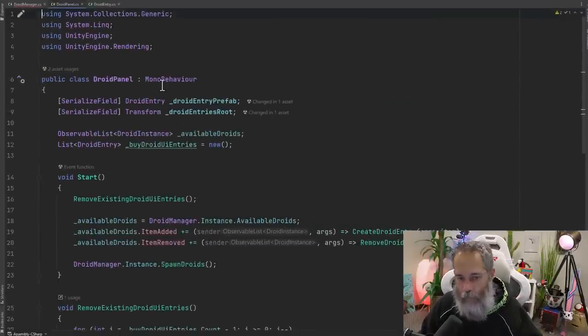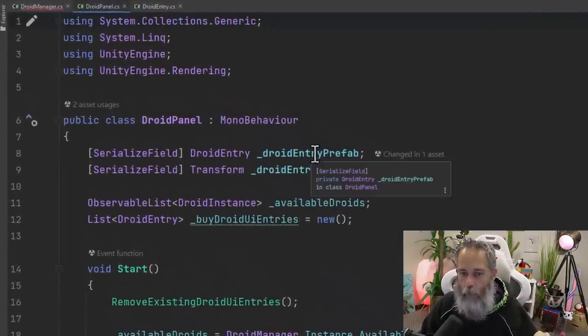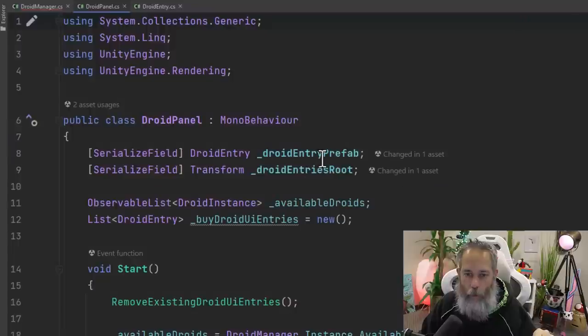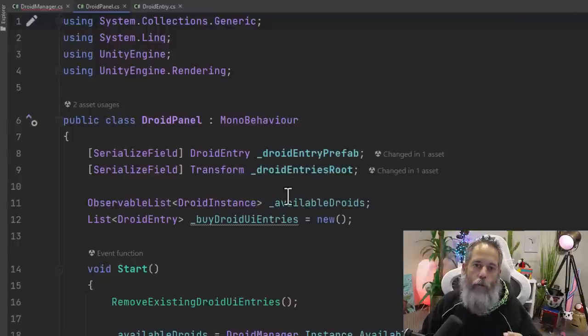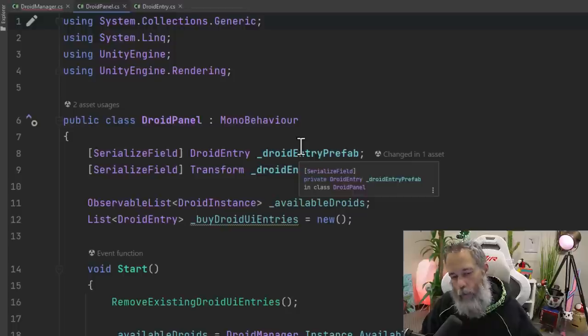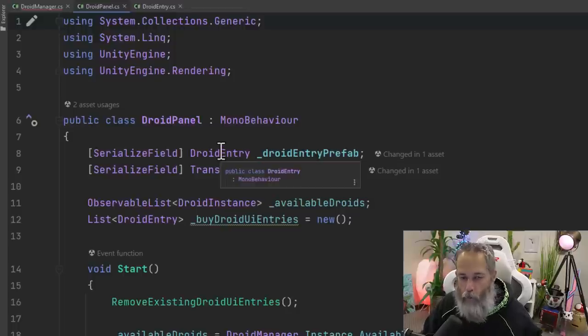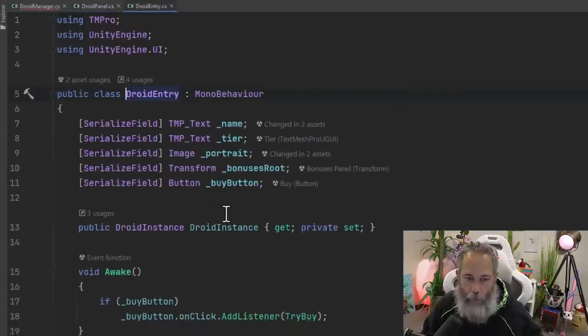Here's our droid panel. The droid panel is just a regular old script with a root and a prefab so that I can define where the entries are going to go. That's the root and the prefab is what the entries will look like. And those are a droid entry.